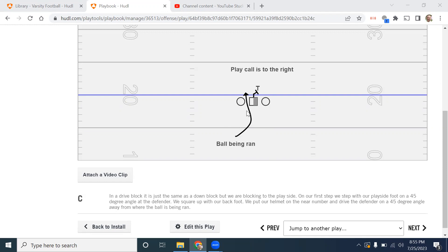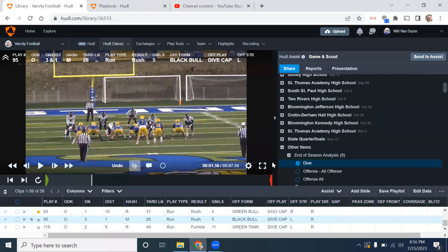The ball is being run off the center's butt, so we are blocking play side and keeping our leverage on the defender. We don't want to get on the other side of this guy where he can fall into the play and beat our leverage. We want to stay on this side of the defender. We take a 45-degree angle step with our first step right at his midline, our second step squares us up on a 45-degree track with our helmet on his near number, and then we drive that guy on a 45-degree angle away from where the ball is being run — trying to drive him to the sideline and create lateral movement to make the hole as big as we can.